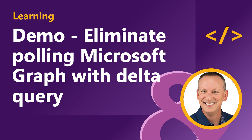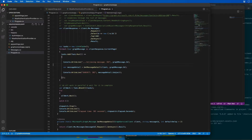In this demo, I'm going to use the Azure AD application and .NET console application that I previously created and modify them to demonstrate using the Delta Query feature of Microsoft Graph. Applications can leverage the Delta Query feature to avoid costly requests to pull for changes in Microsoft Graph, because that can trigger requests to be throttled. This demo assumes I've already created the .NET application and the Azure AD application shown in other demos in this module.